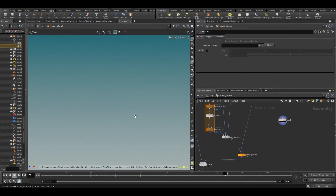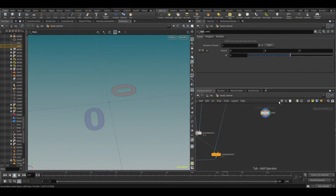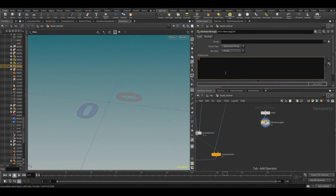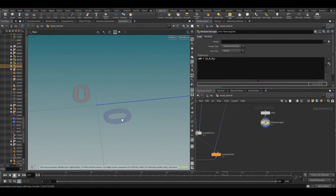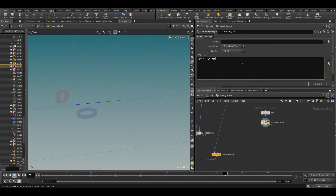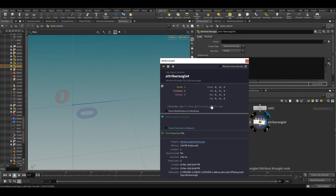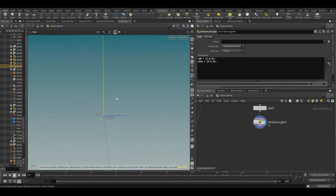Let's create a point and create some vectors on it in a wrangle — a wrangle is just faster. Type 'v@N' and then set it equal to a vector pointing in the X direction. Then create a second vector called 'v@up' and make that one point in the Y direction. If you go to the information menu and press up, you can see Houdini recognizes 'up' and creates a visualizer for our vector.